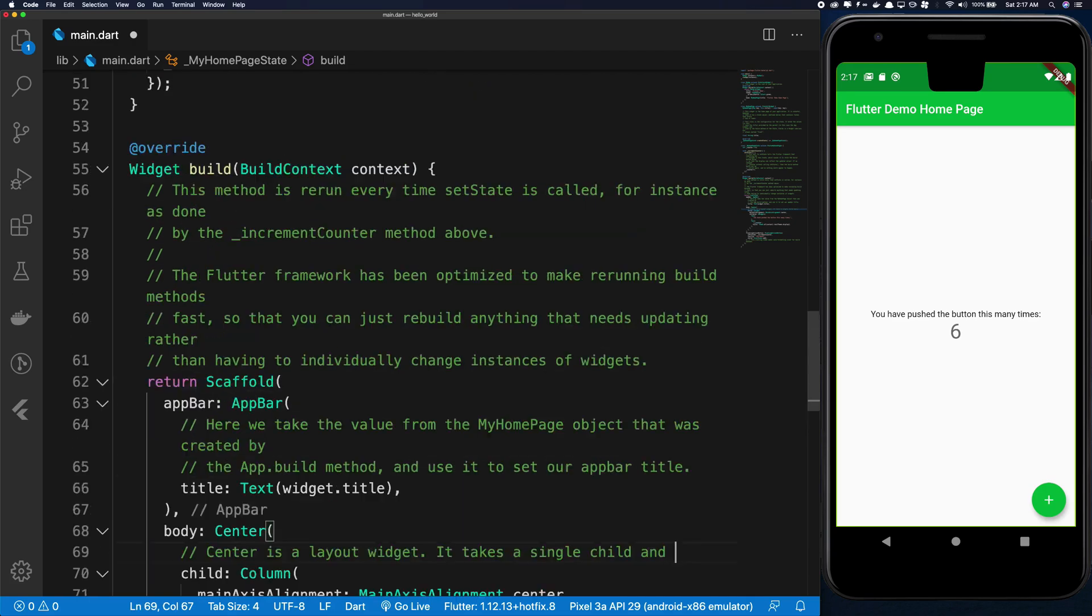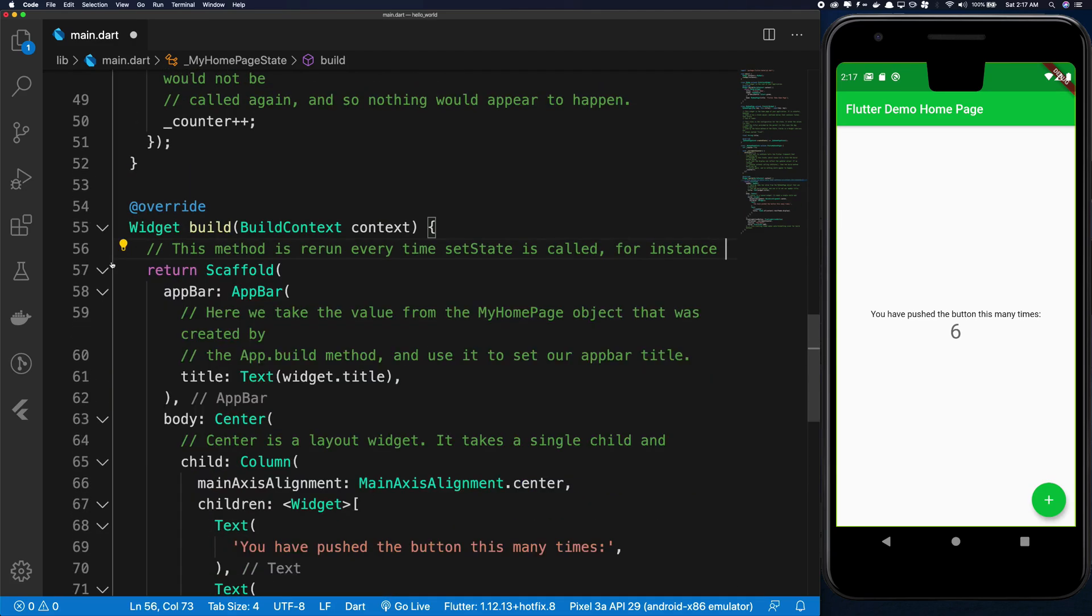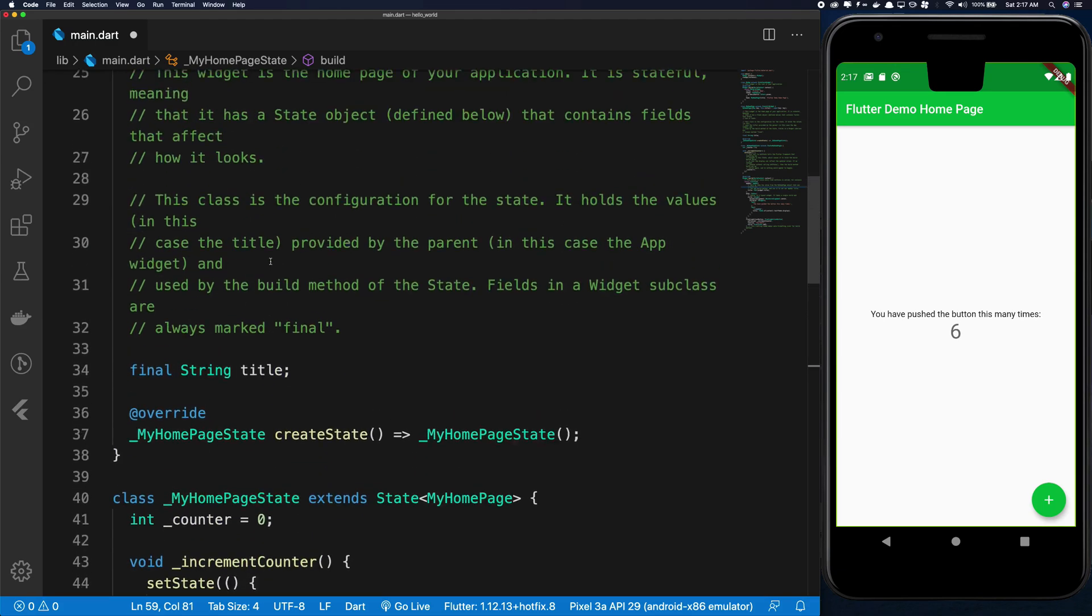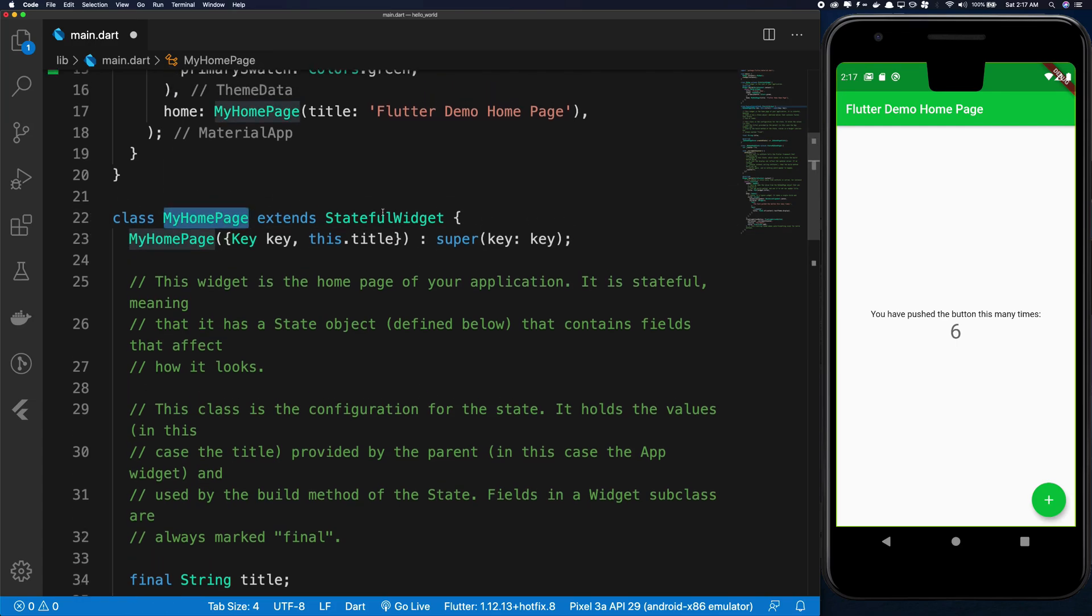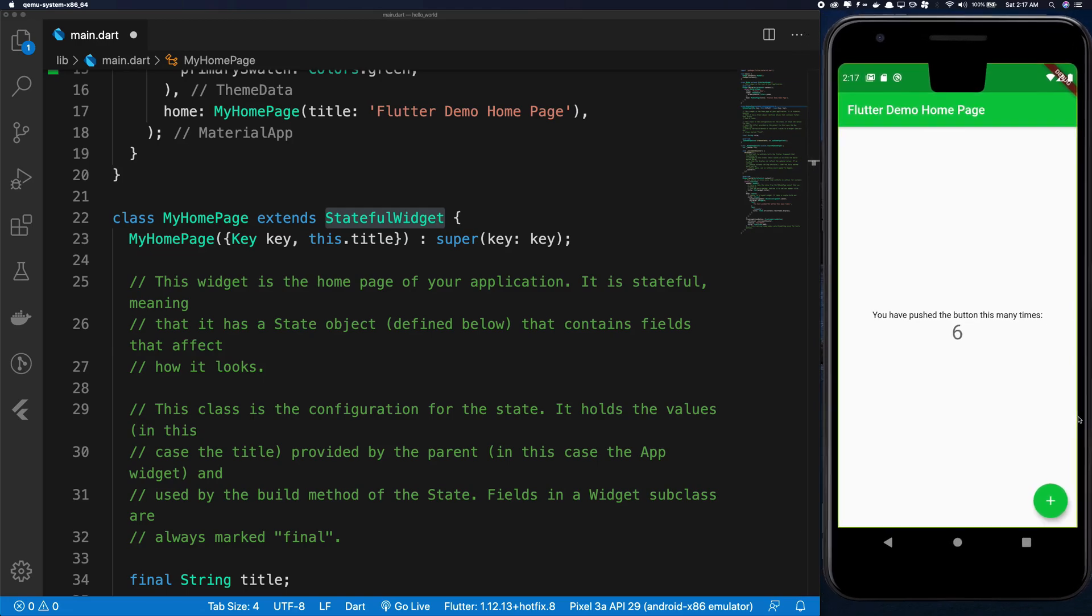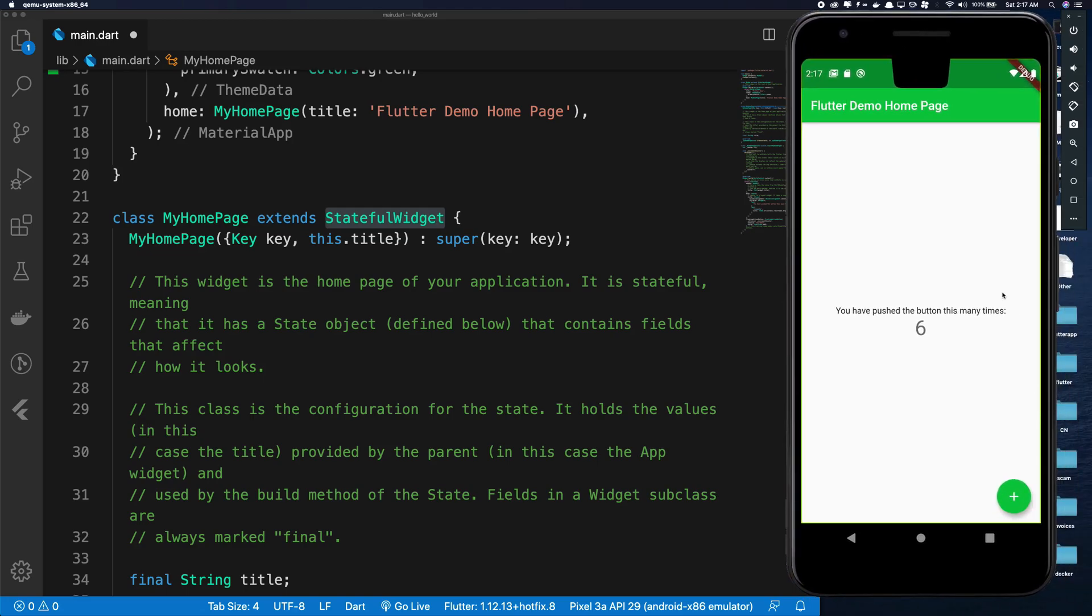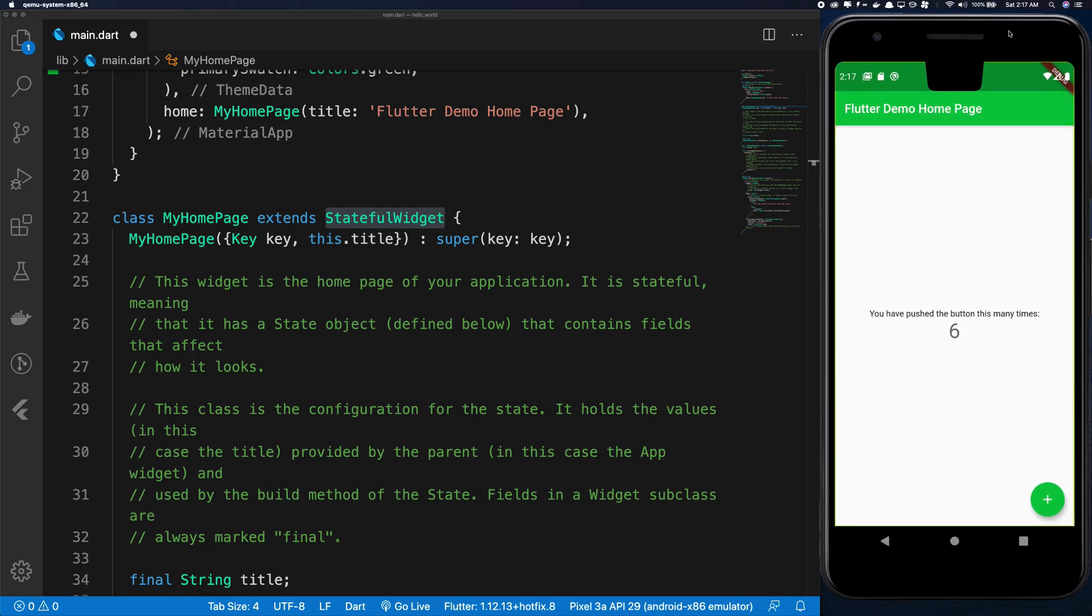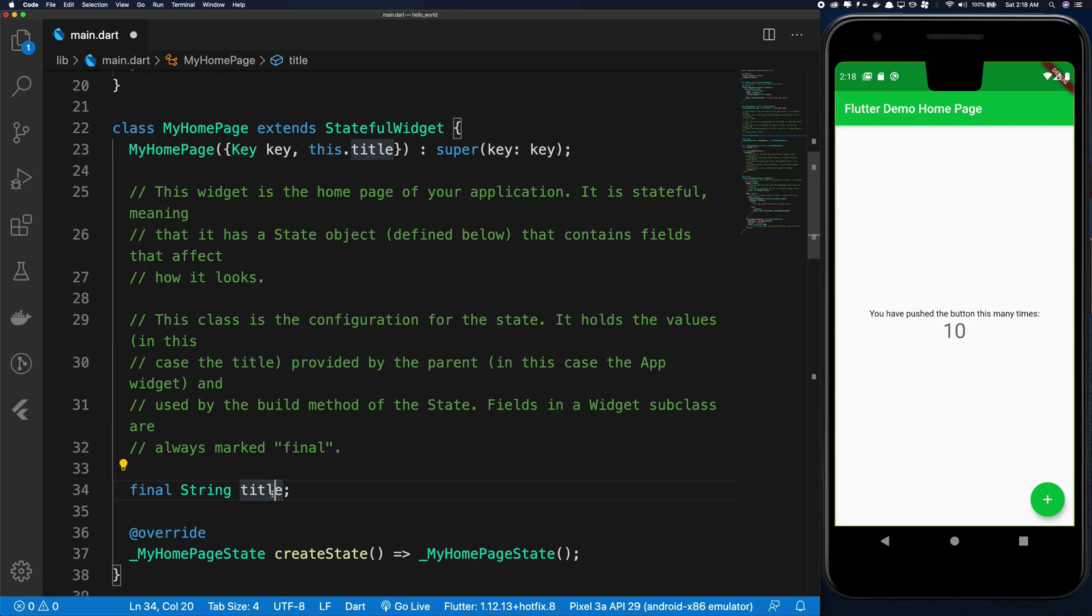Anyway I'm not really removing all the comments here but you get the idea. For creating the widget of this home page we actually create a MyHomePage as a stateful widget because remember we are counting, we are actually counting this as the counter and we are storing it so we need some sort of memory.